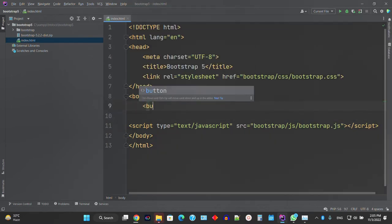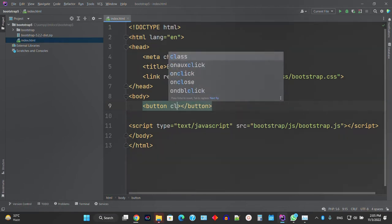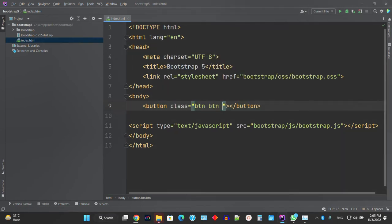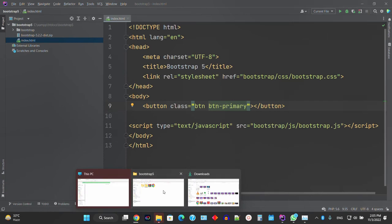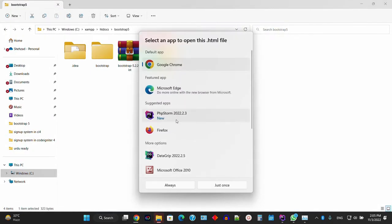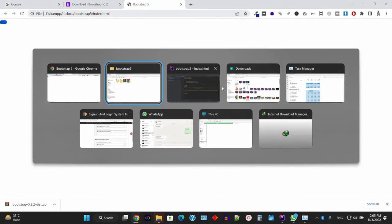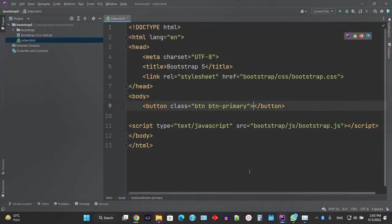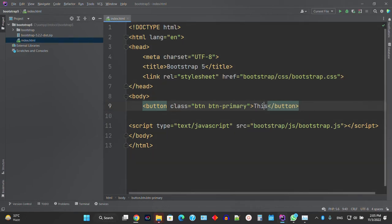To ensure it's working, just use the class 'btn btn-primary' on a button. Then run this index file. As you can see, if I save and press the page, it's working fine.